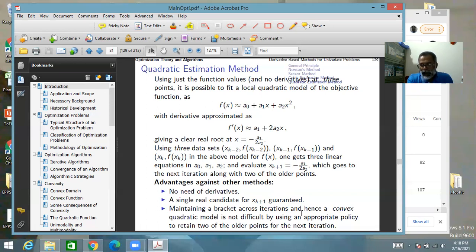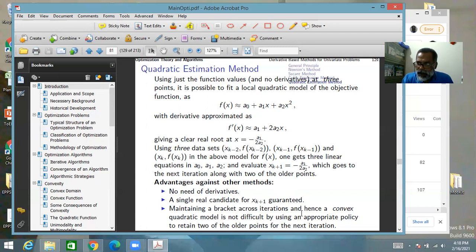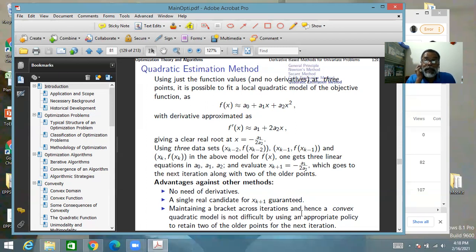When choosing three points out of four, you can ensure a bracket pattern among them. You can either maintain a bracket or keep the three lowest function values, and these two objectives can sometimes conflict. A quadratic could have a maximum instead of minimum, but that is unlikely if bracketing has been done properly, since the high-low-high pattern is already present.